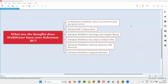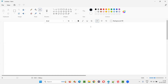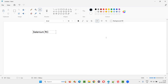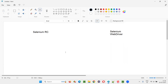Hello all. Welcome to this session. In this session, I am going to answer one of the Selenium interview questions: what are the benefits that WebDriver has over Selenium RC? To explain these benefits, I am going to explain the difference between both components. Selenium RC is one component of Selenium and Selenium WebDriver is the other component. By explaining the difference between these two, I can explain the benefits that Selenium WebDriver has over Selenium RC.